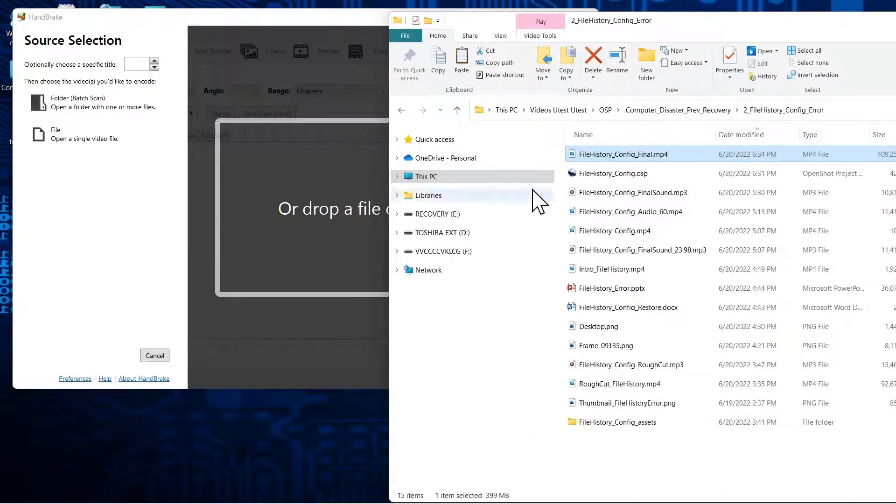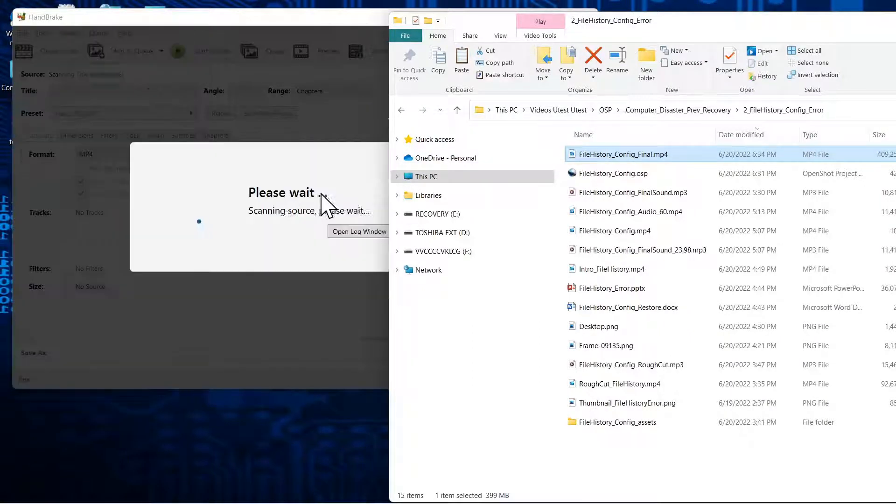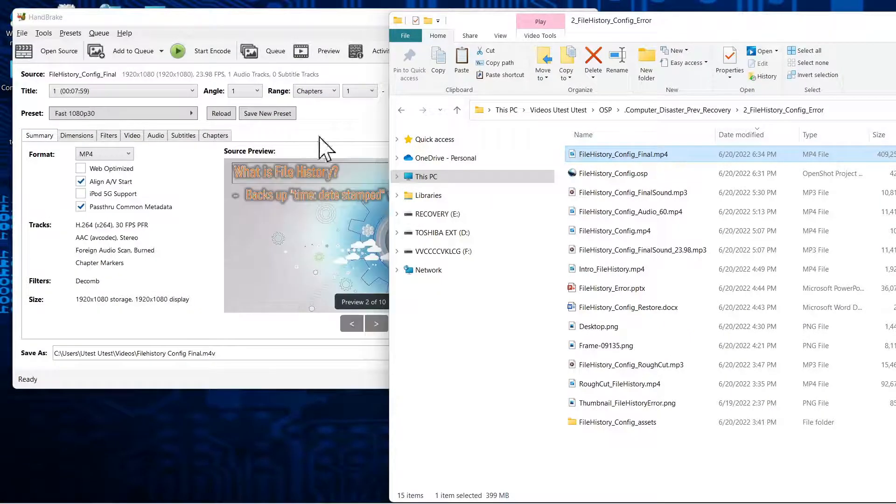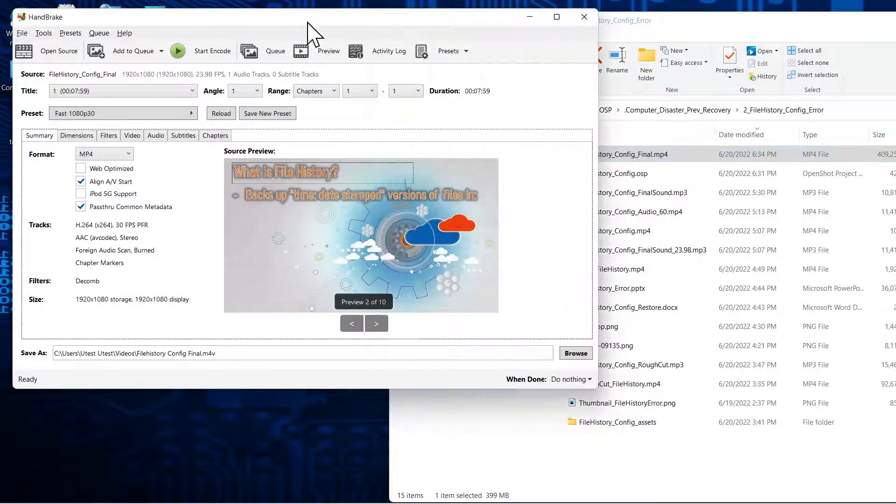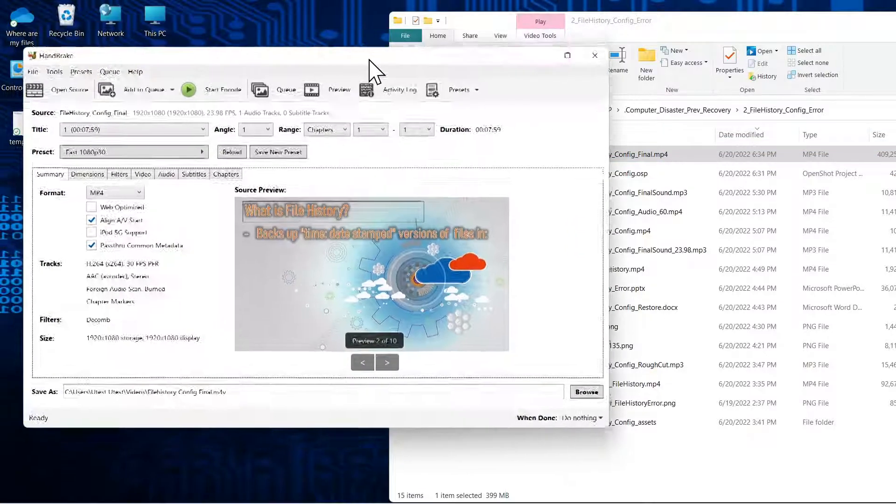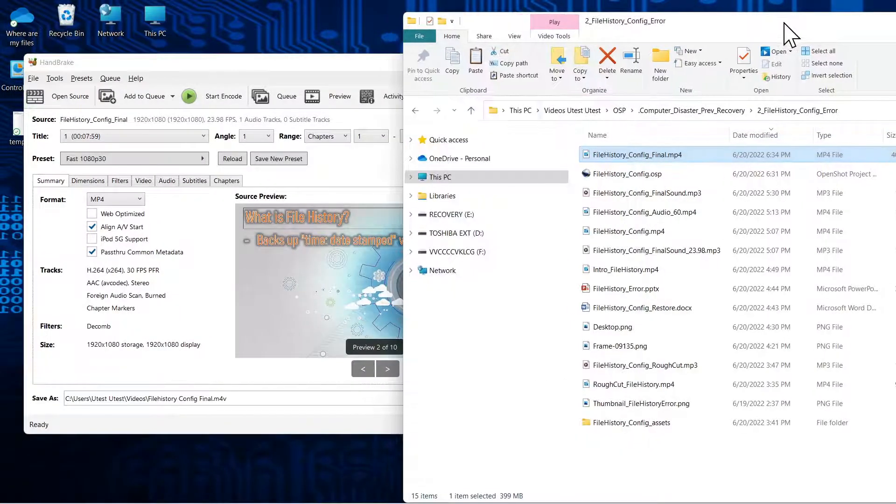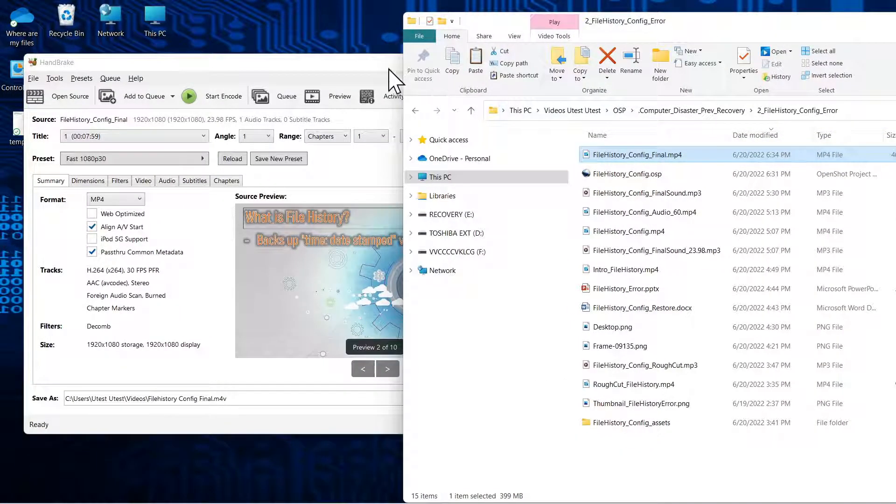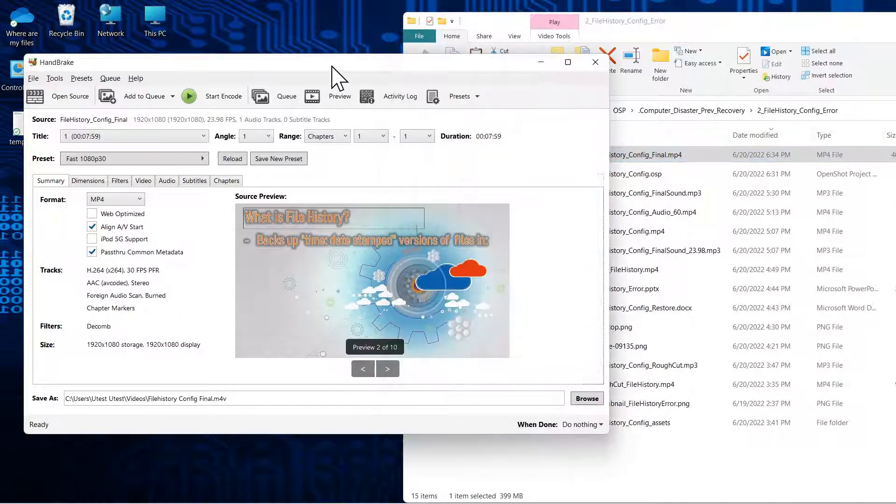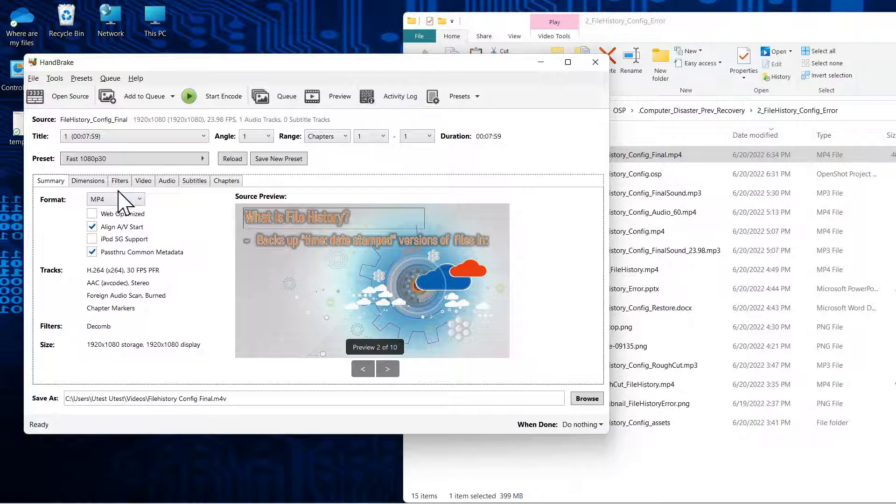So we're ready to drop the file in here for compressing, and you can click on the link above for the video I had for optimal settings on HandBrake. We can go through those quickly here.